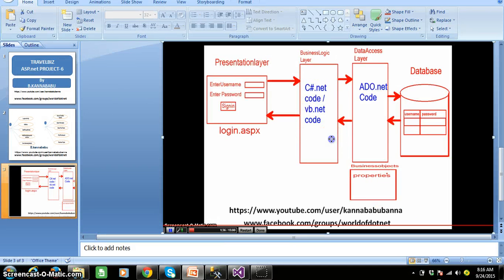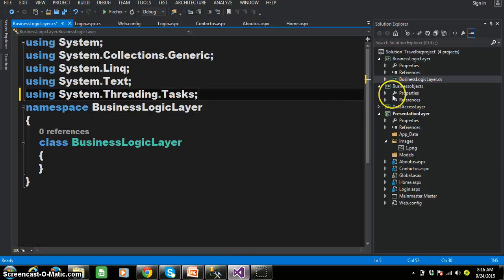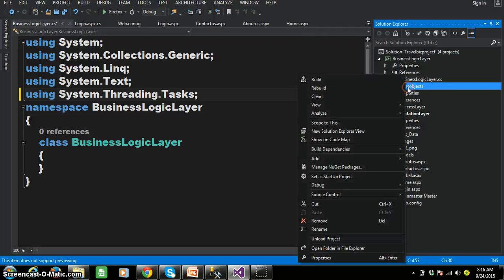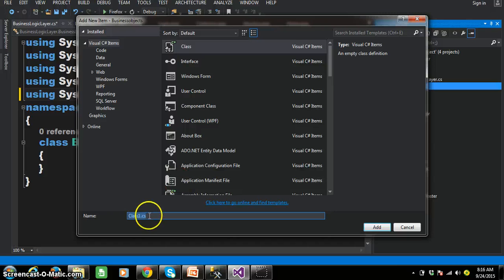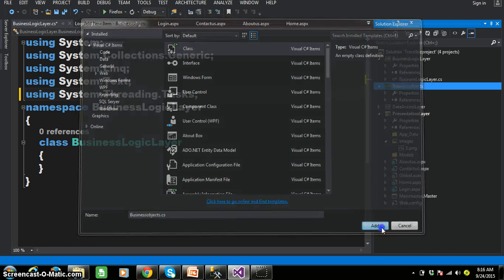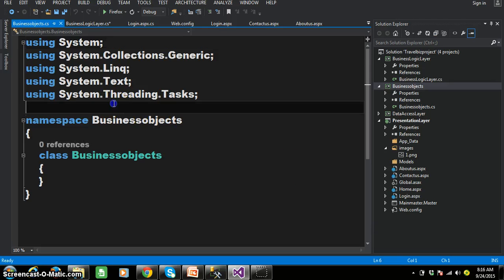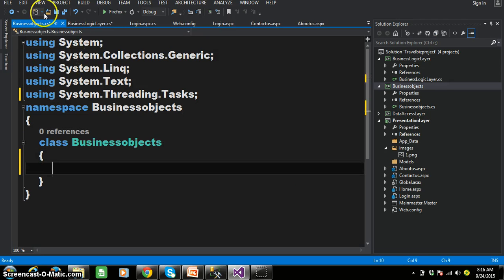As we discussed in 3-tier architecture, the presentation layer must communicate with the business logic layer, and in business objects we need to declare the properties. So I'll go to the Business Objects project and add one class. Right-click, Add Class. The name of the class I'll give as BusinessObjects.cs. Click the Add button. Business objects consist of properties, which are generally used to transfer values between the classes.